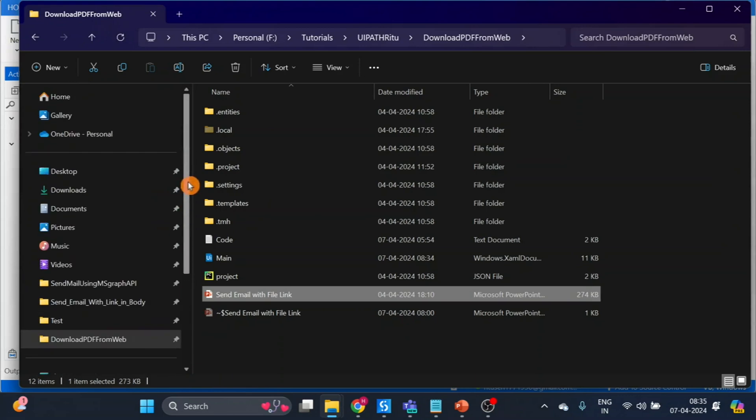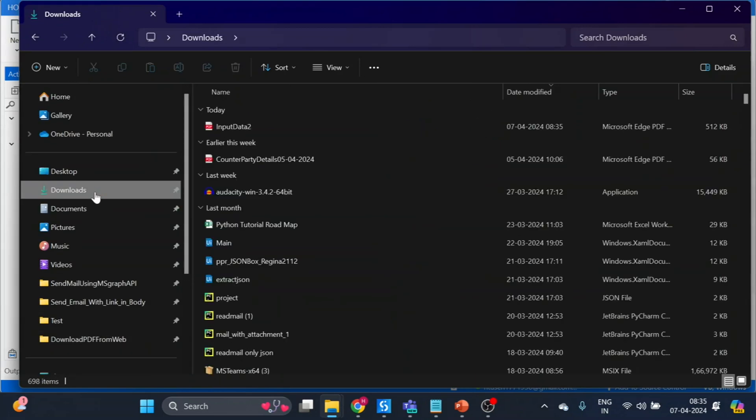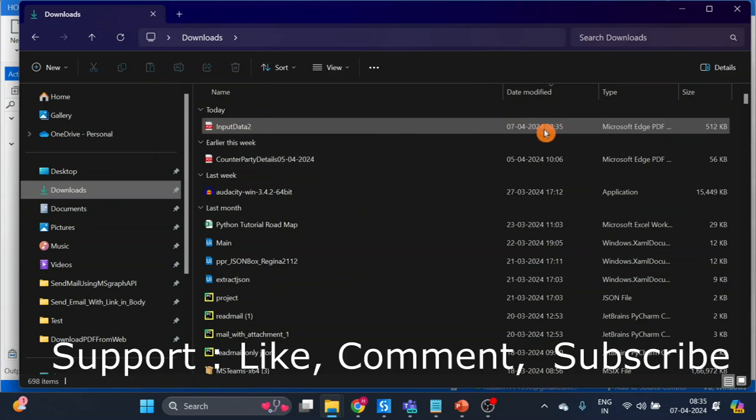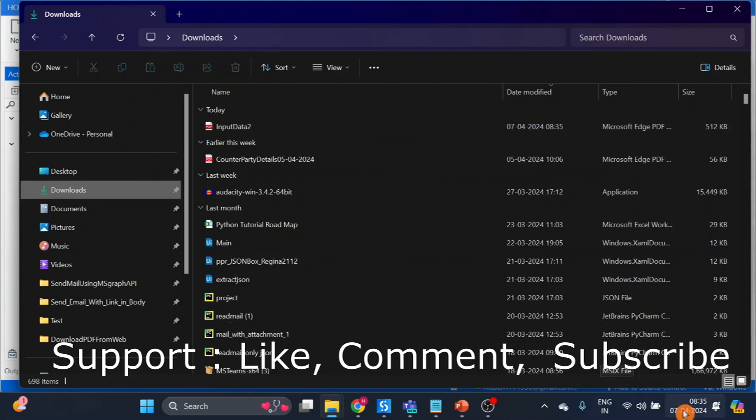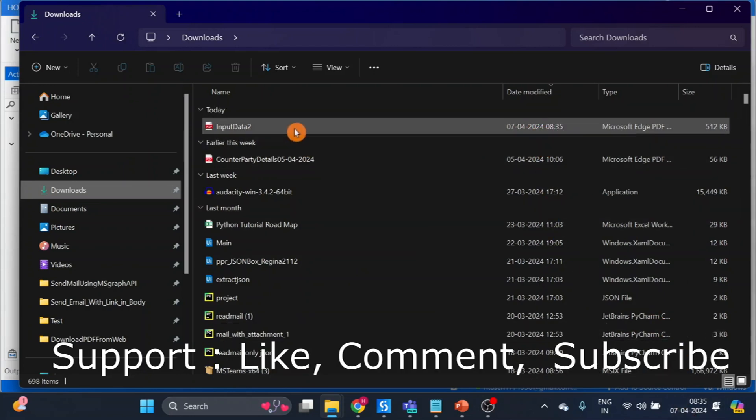Now here you can see our PDF has come here and you can also see the time. Now open it.